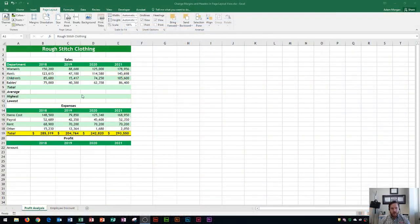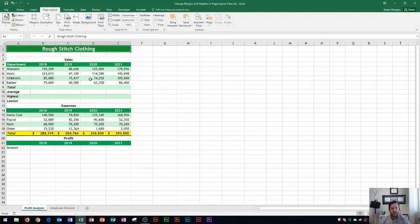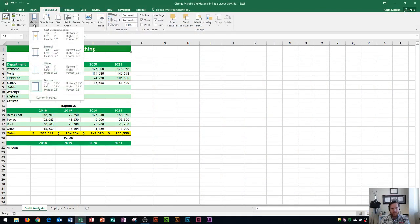So you'll see my worksheet right here, and the first thing I'm going to show you is how to change your margins. It's in the Page Layout tab, so click on that, go to the Page Setup group, and then you can choose your margins.